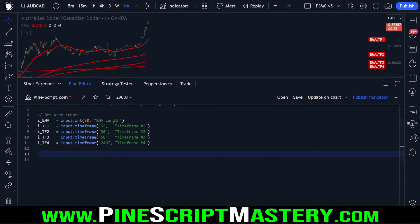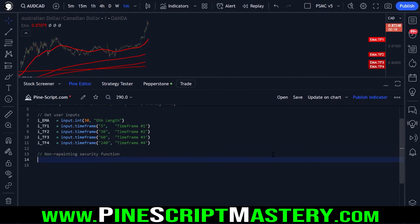The first thing we need to do before we get any of these higher time frame EMAs is make sure that we're not repainting. Repainting is when your indicator draws information onto the chart that is different on historical data compared to real-time data. It's obviously a big problem, especially when using strategies and backtesting scripts — we want our scripts to perform the same on real-time price action as they do on historical price action.